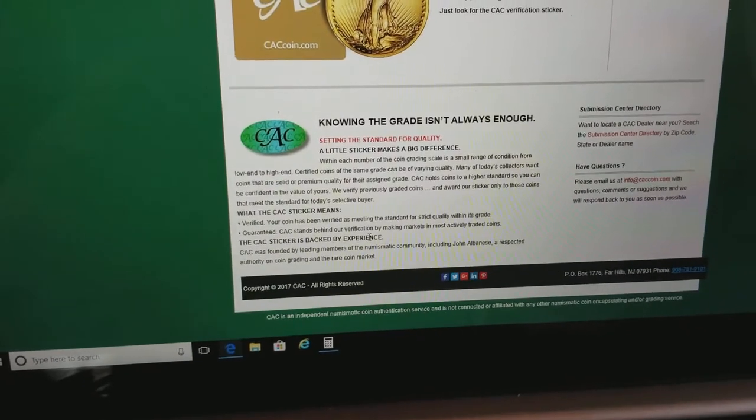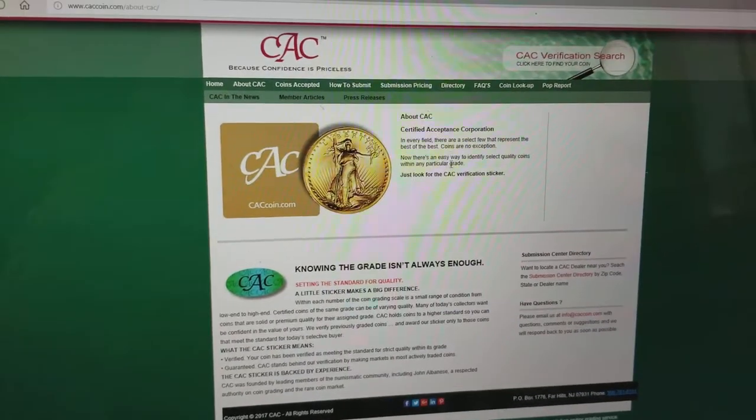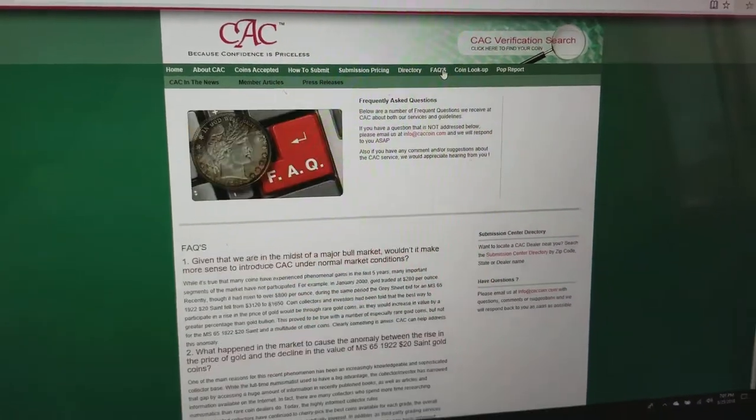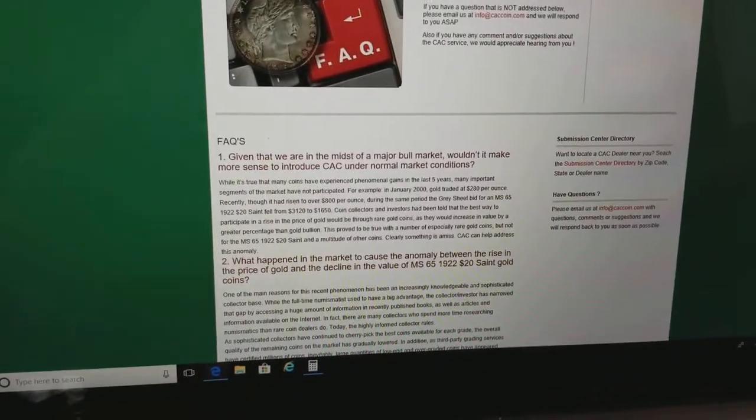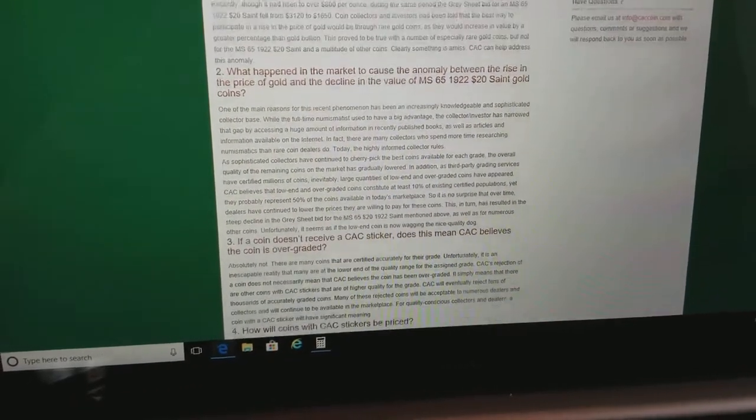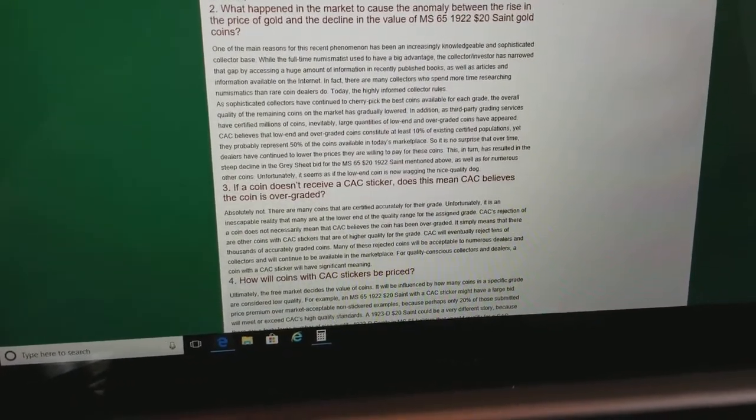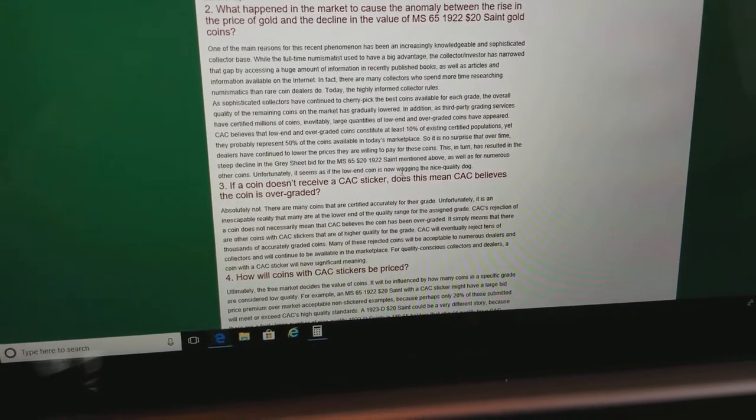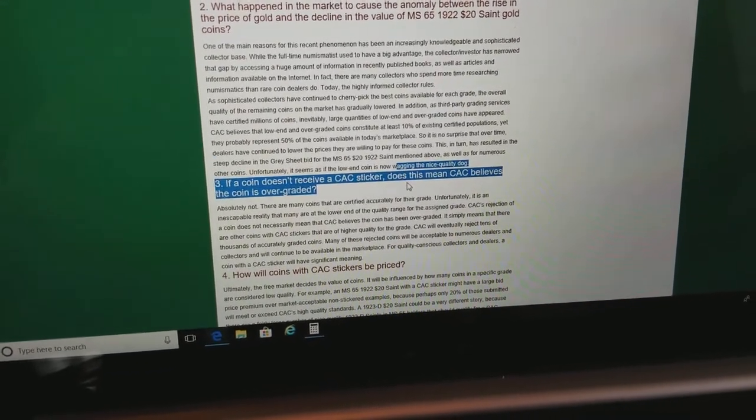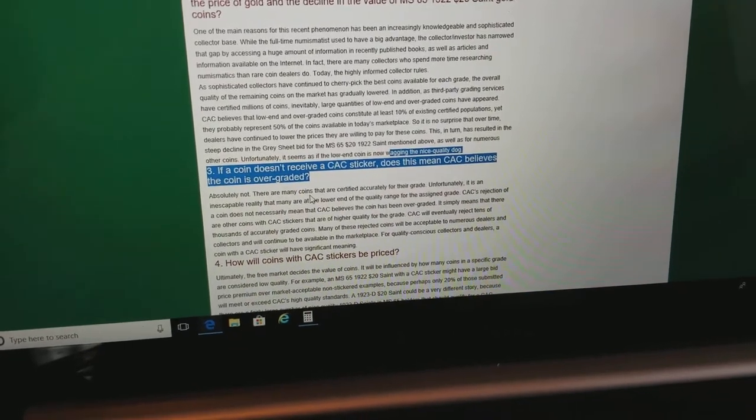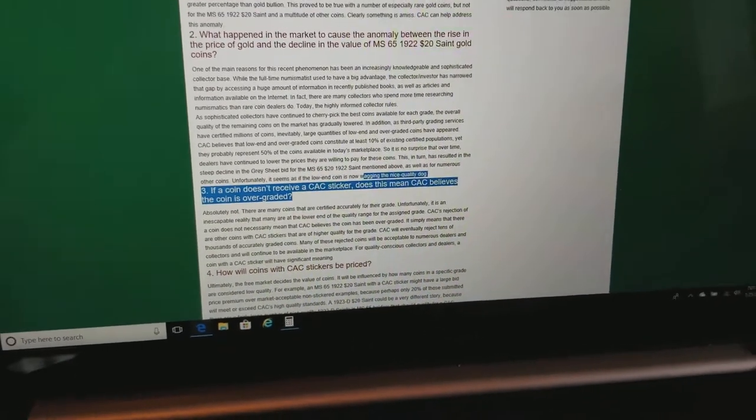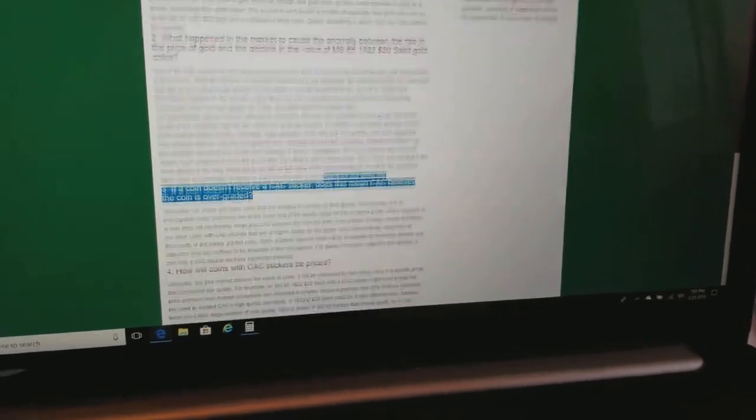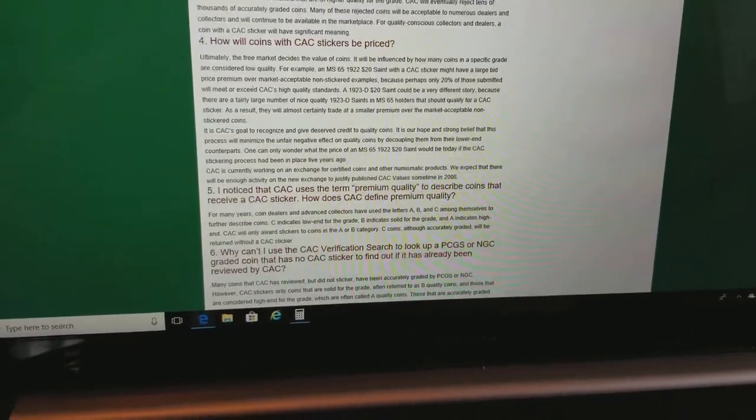It's verified and it's guaranteed. It's backed by experience. Frequently asked questions. You know, you could send them a coin and they might not put a sticker on it. If a coin doesn't receive a CAC sticker, does this mean that CAC believes the coin is overgraded? No. The sticker just kind of identifies the little bit better example.